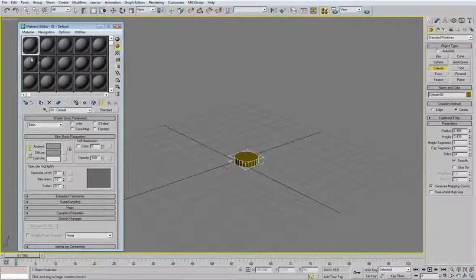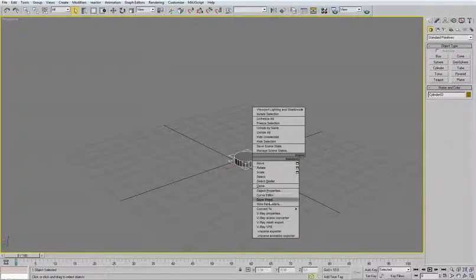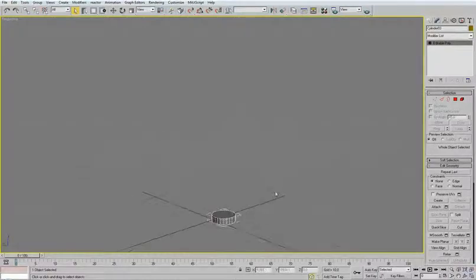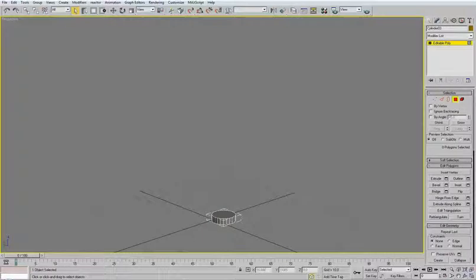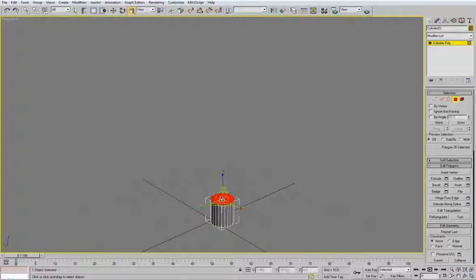Press M — material editor, try this here. And convert it to poly. From this shape we will start. Now let's define the shape. Move this a little bit up, something like this, and scale it just a little.